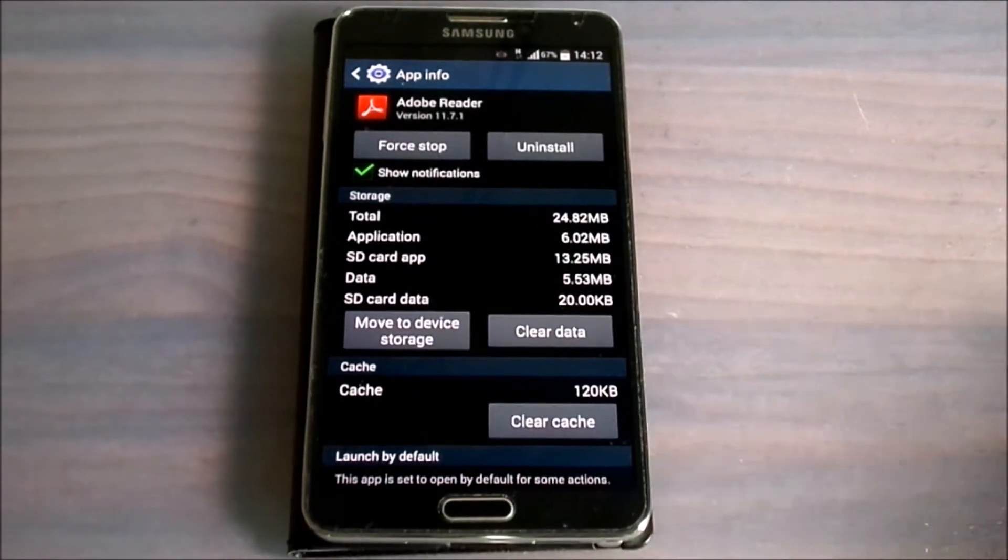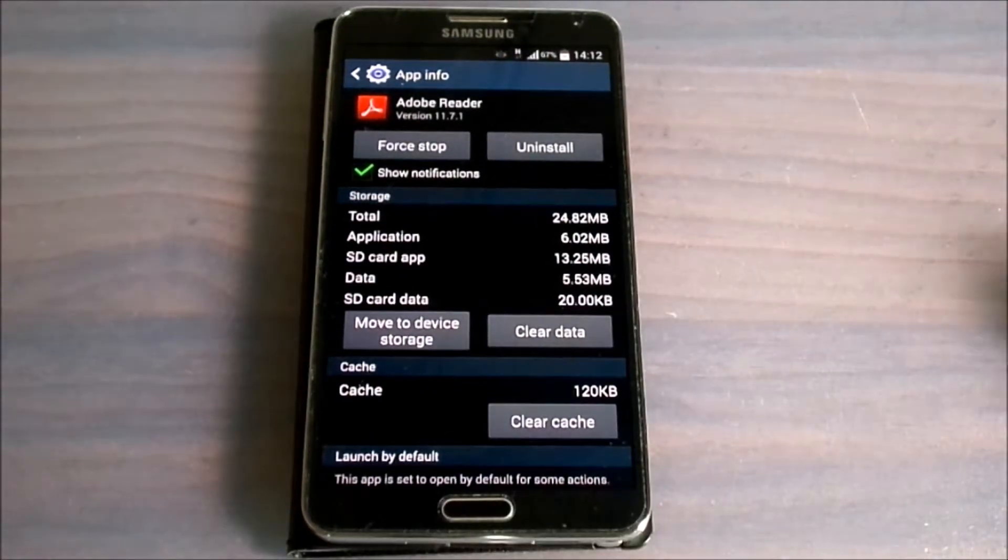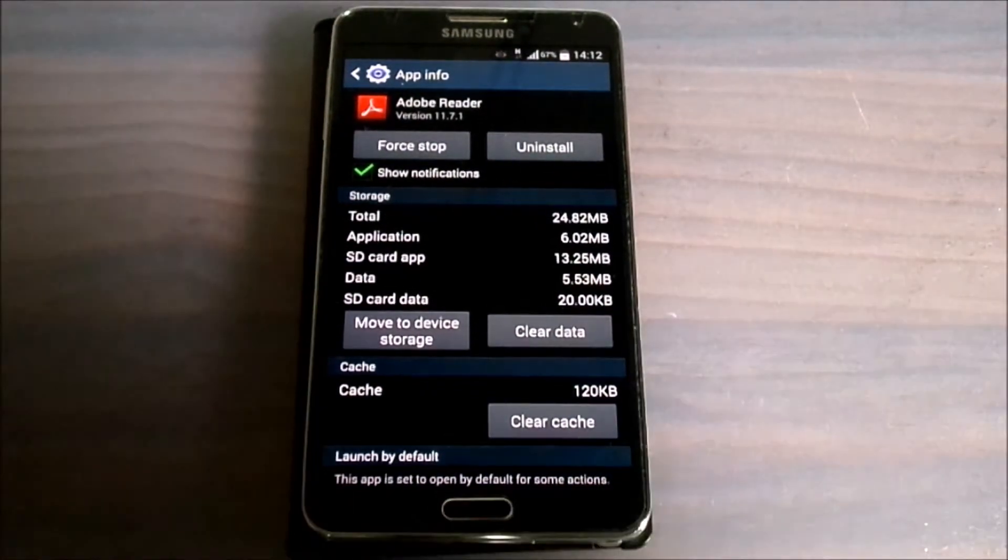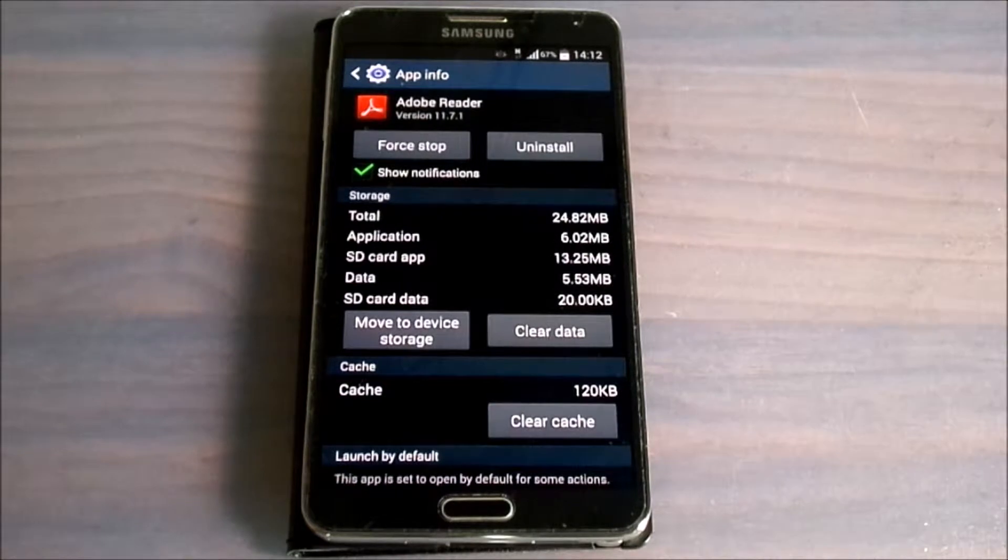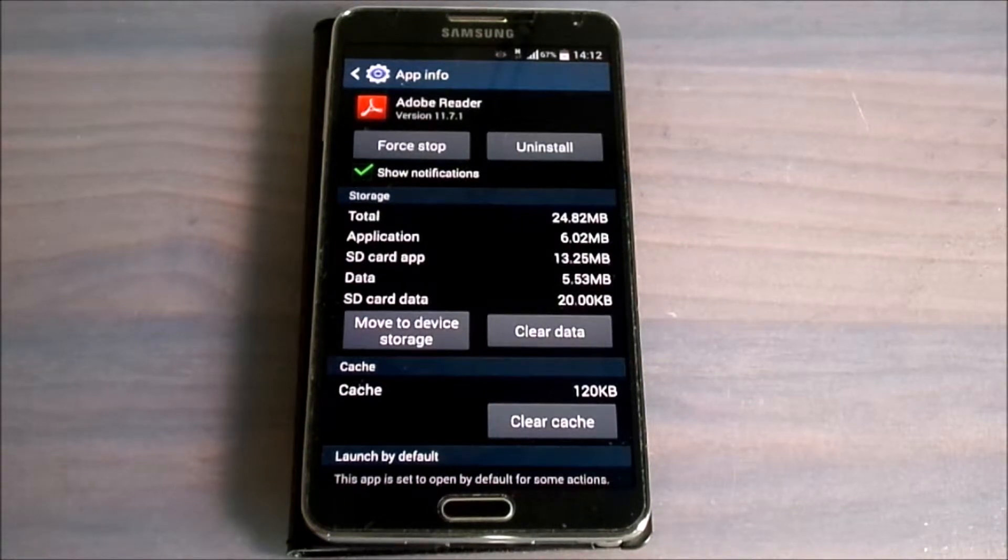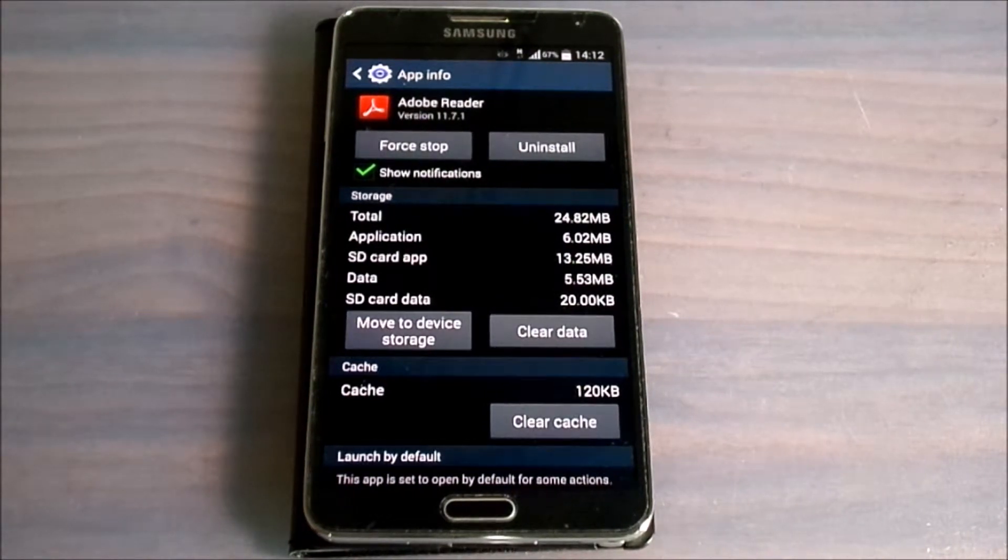Moving these applications to our SD card means the internal storage of the telephone will be more comfortable.